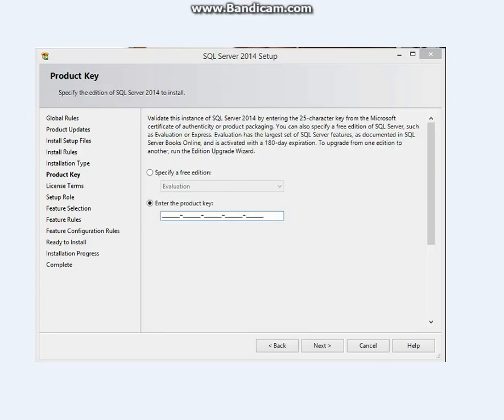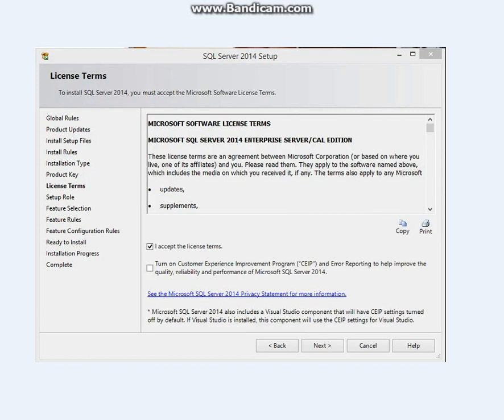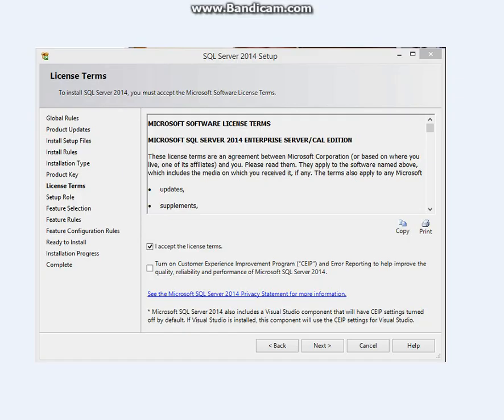Now enter your product key. You've got it on the MSDN site and also on your CD if you have a CD. Then click next. Accept the terms and conditions. You can also select this, but you don't necessarily have to. This only sends information to Microsoft on how their product is doing. Click next.